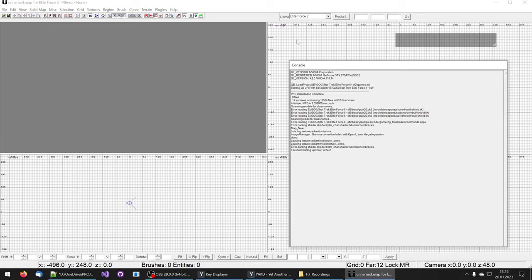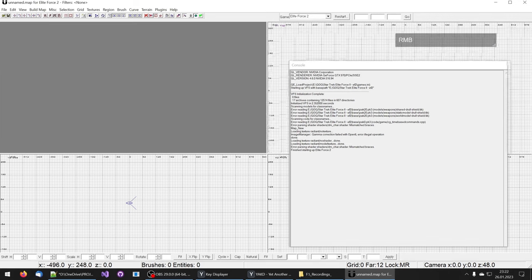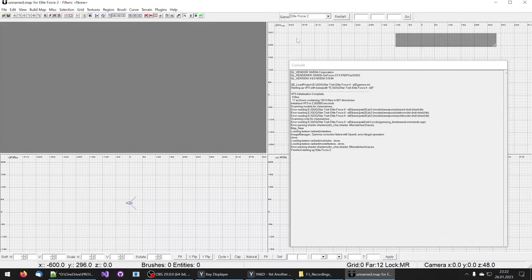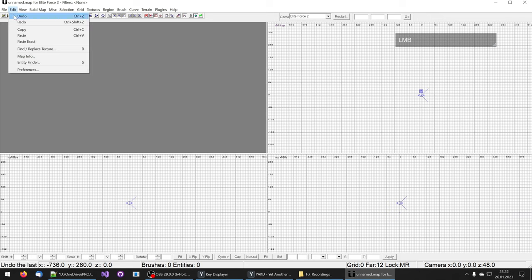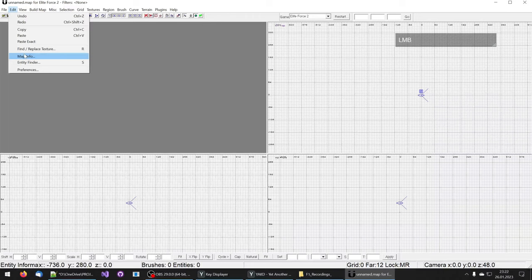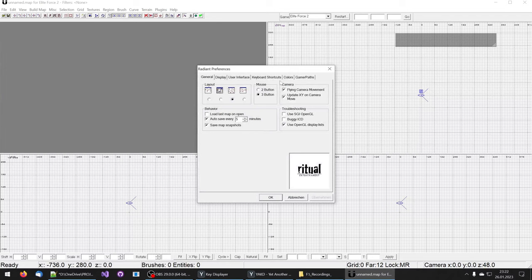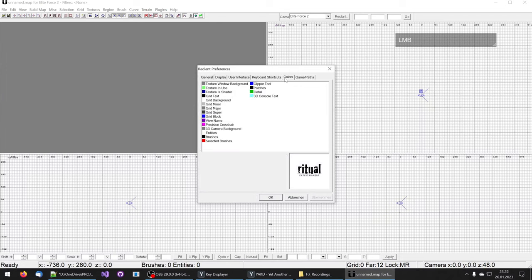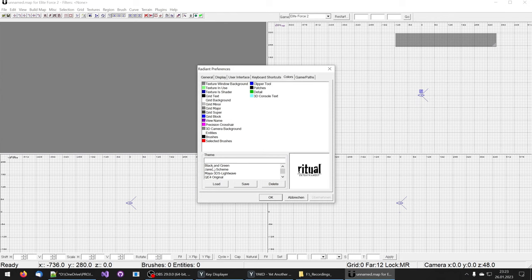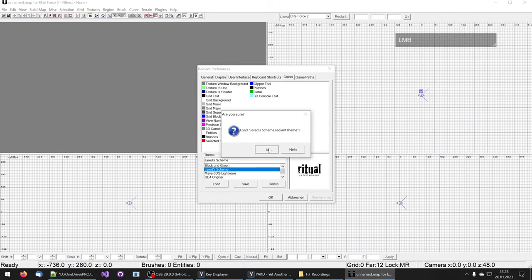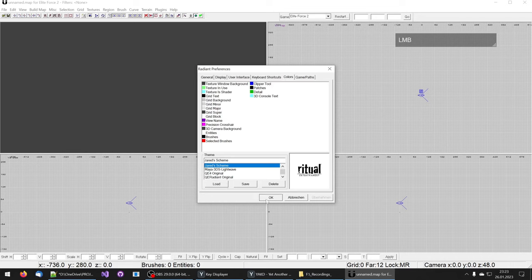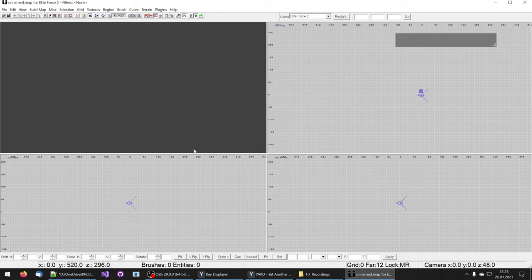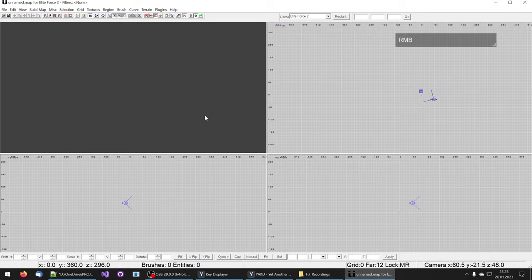I'm first going to close this console window here with the O key and then I'm going to go for a different theme on Edit, Preferences. On the register tab Colors I select at the very bottom Jared's Theme, load it, and confirm my choice. The Uber Radiant is a little bit less blinding.